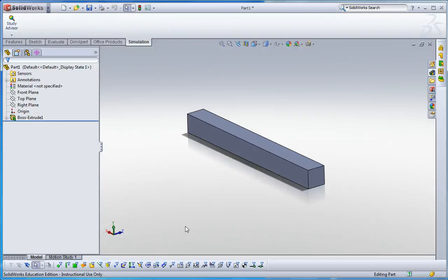Hello everyone, this is Wonyoung Park. In this video, we will cover the resonance frequency analysis in SOLIDWORKS simulation.